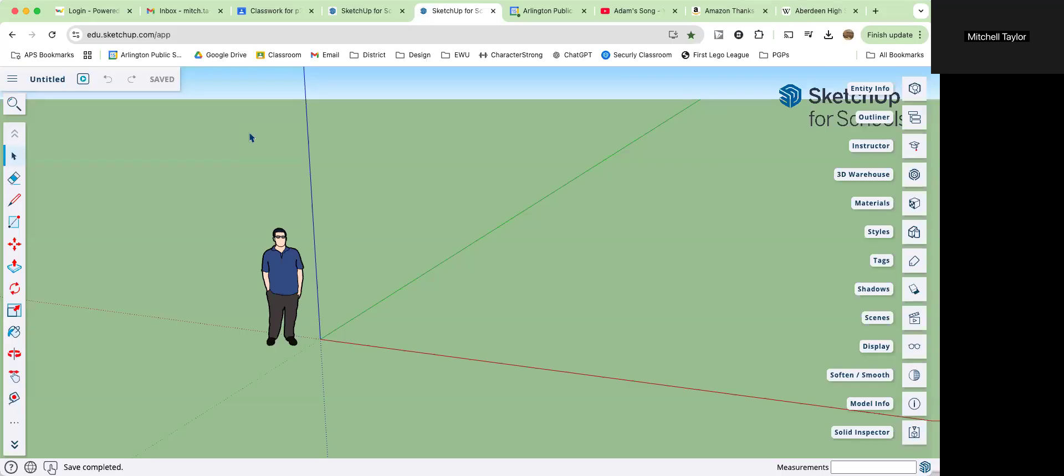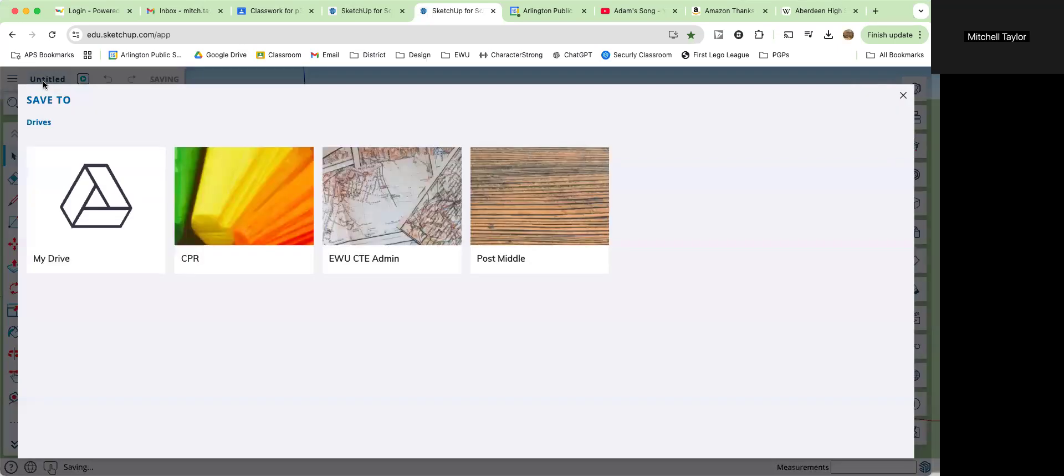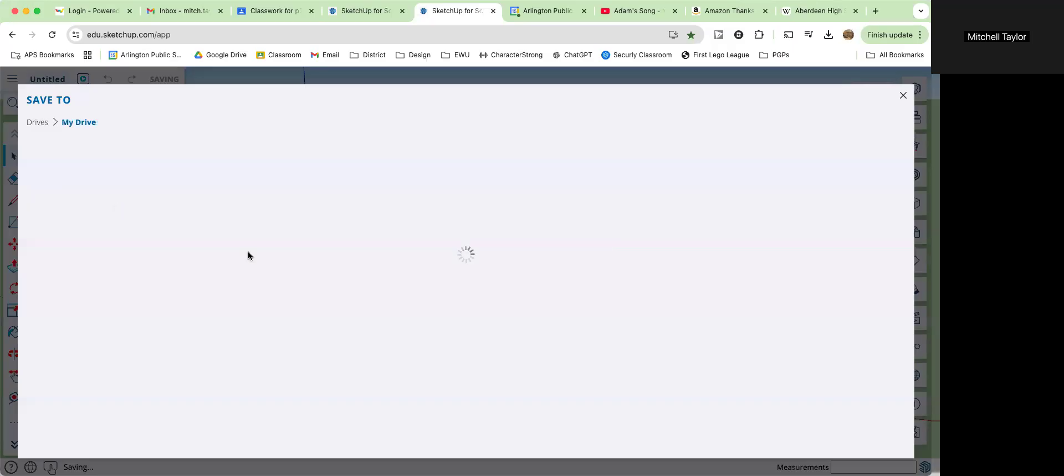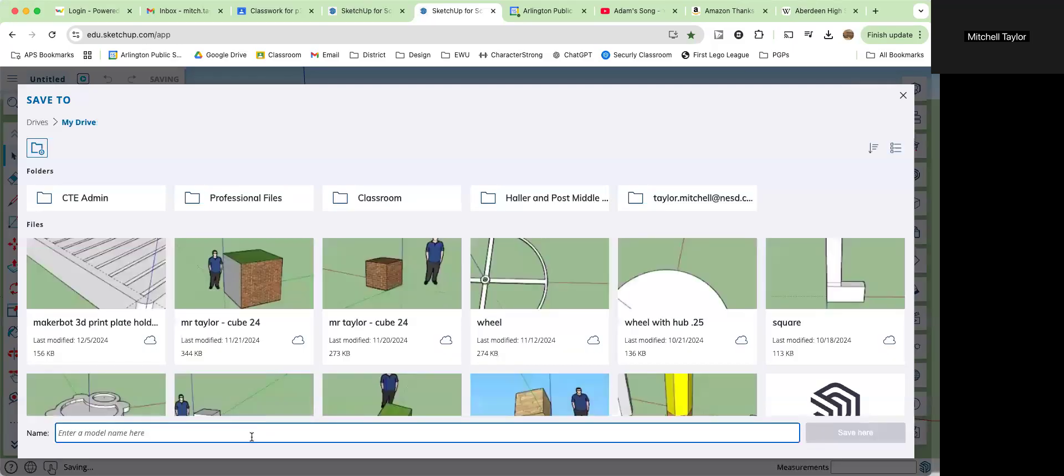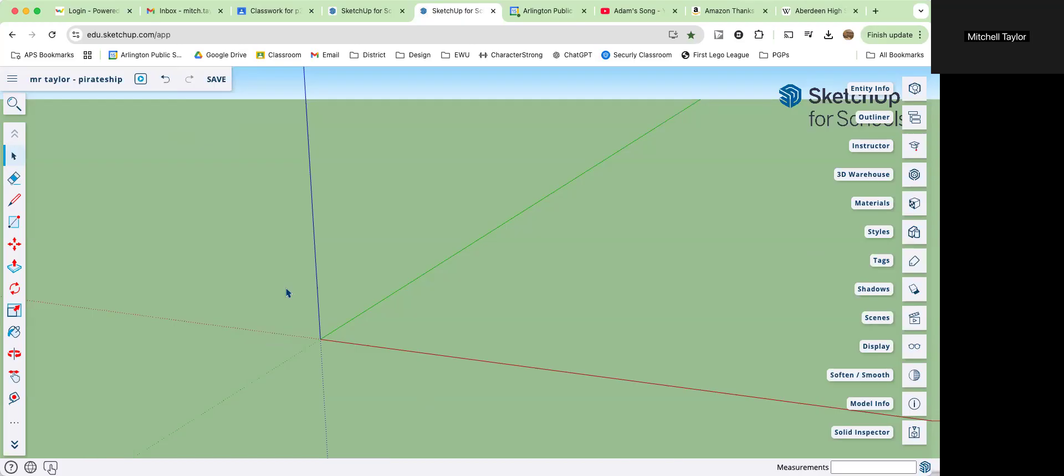We are making a new assignment using feet and inches. One of the complaints people have been giving is that the videos are too slow, so we will speed it up and you can pause it if you need. Best first thing to do is save by clicking on Untitled, go into your drive, and save it with your name and pirate ship. Click Save here and we're ready to go. Let's get rid of this guy by clicking on him and backspace. Off he goes.